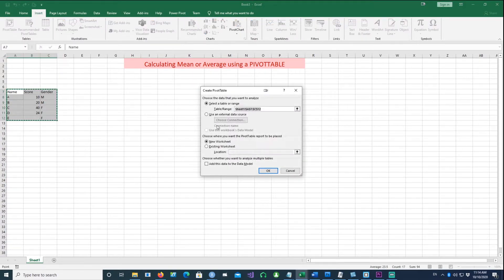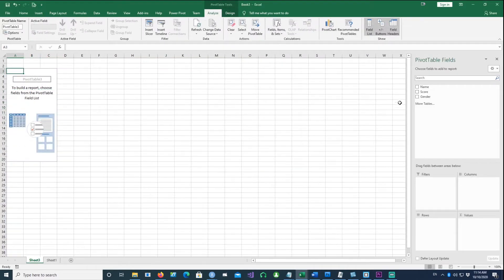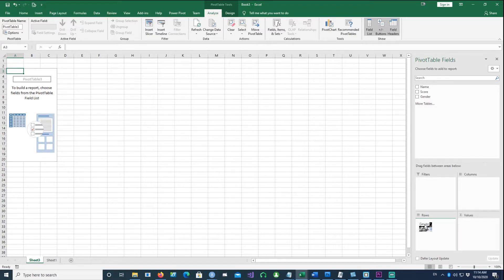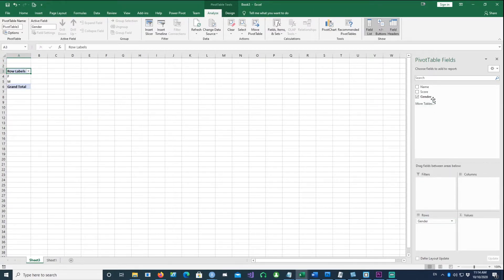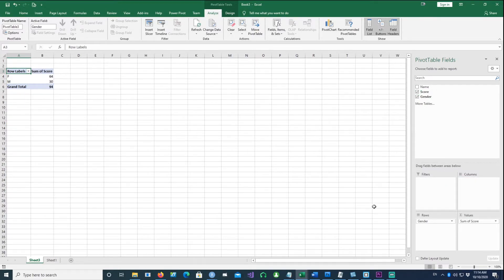Highlight all the data, go to Insert, and create a pivot table. We want to place this pivot table in a new sheet, so leave the options as is and click OK. Because we are calculating the average of scores by gender, drag the gender field into the rows.